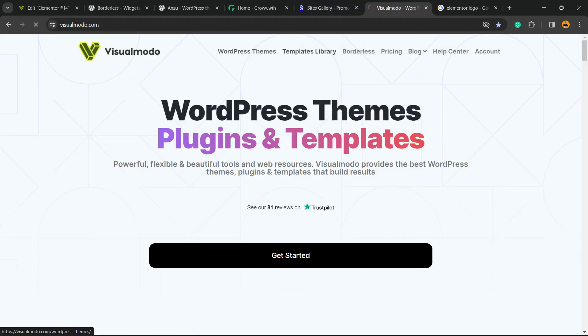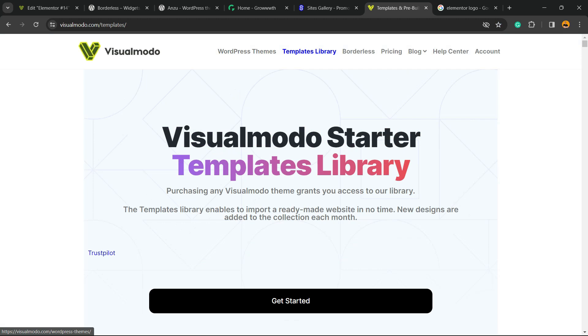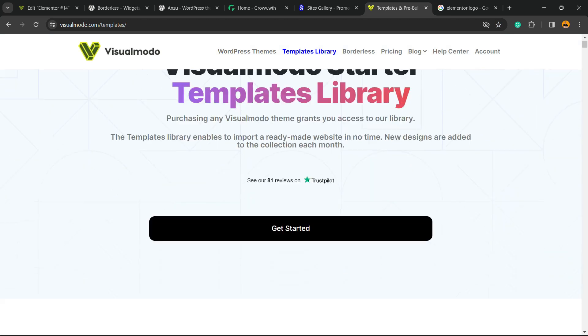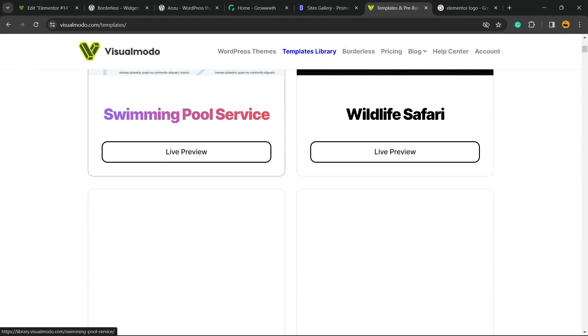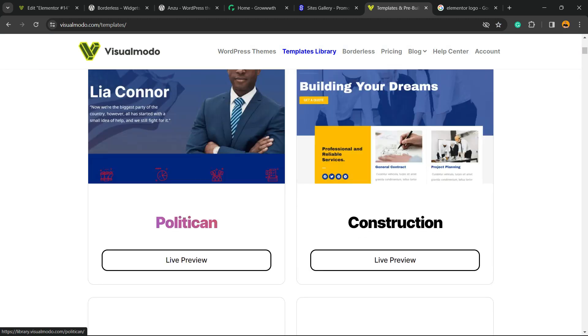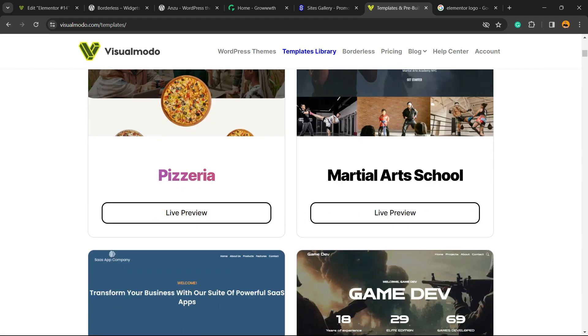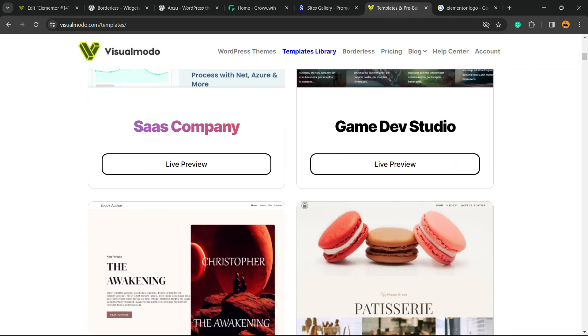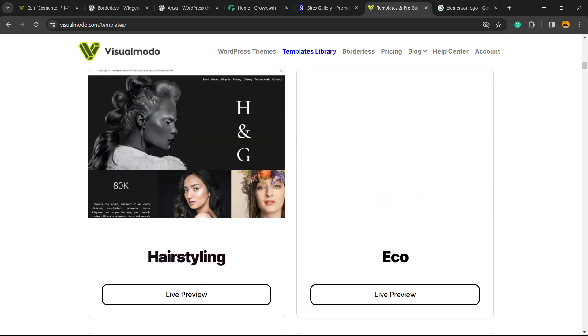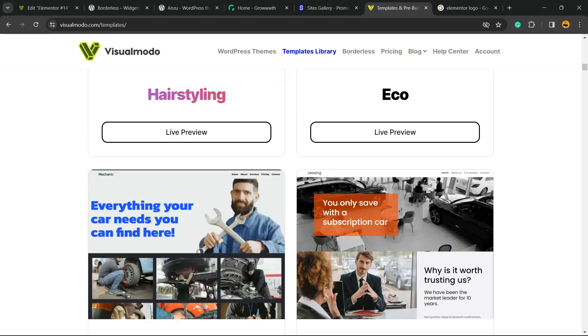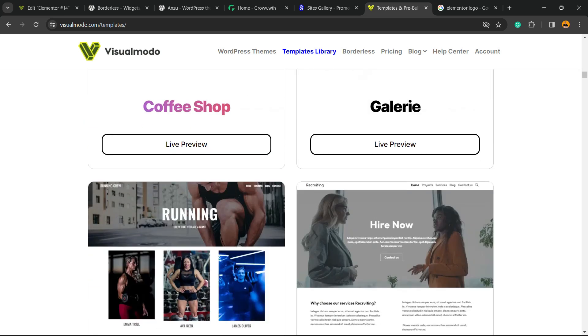And in case you want to go premium while building your site, go to visualmodo.com, purchase the Visualmodo Pass and unlock full access to our entire templates library with hundreds of pre-built templates that you can import with a single click. In addition to premium icons, assets, blocks,